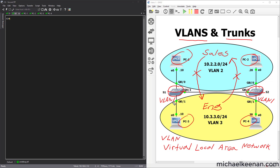For security purposes, we want to get rid of VLAN 1 — we won't be able to delete it, but we want to take all the ports out of VLAN 1 and put them in different VLANs. So we're going to create VLAN 2 and VLAN 3. We'll assign Gig 0/0 to VLAN 2 and Gig 0/1 to VLAN 3. Gig 0/2 is the port we're going to reserve for the trunk port.